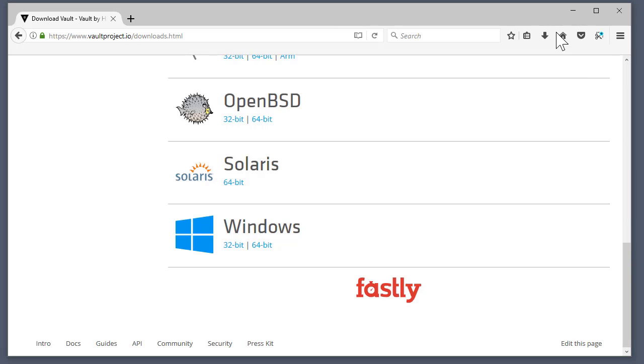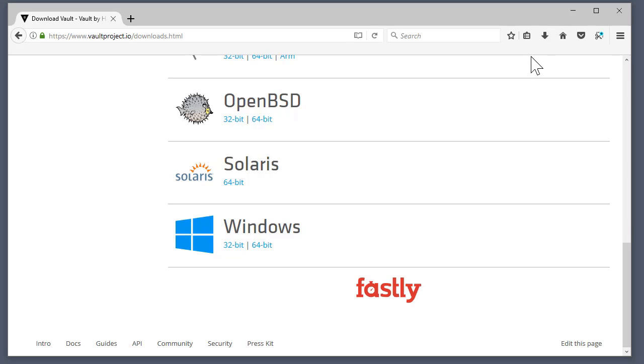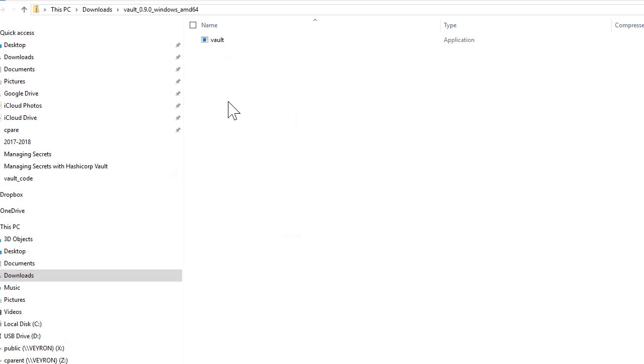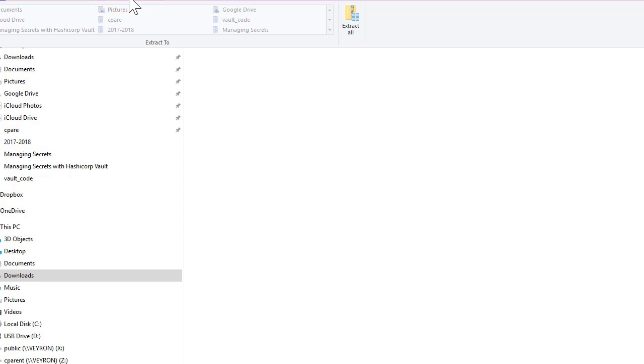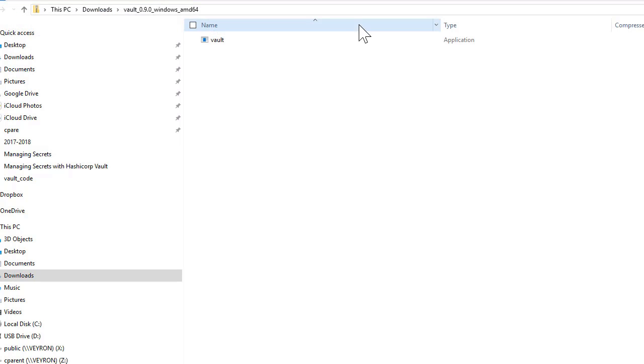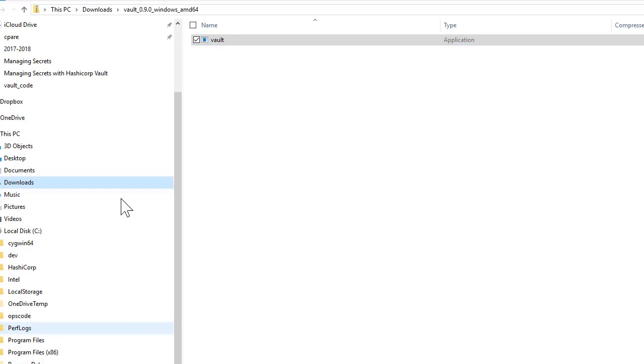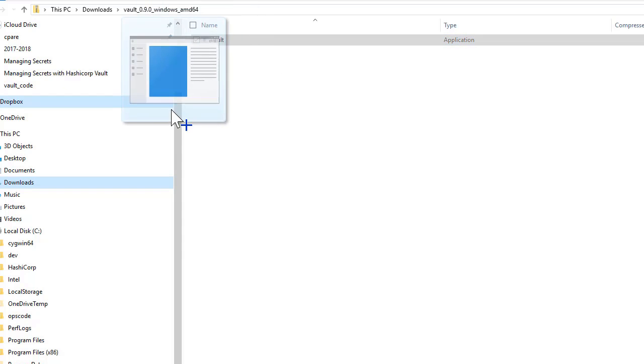Let me go back. Installing Vault is a very simple process. Vault itself is a single binary. There are no other supporting files, everything is encapsulated into a single executable. I'm going to extract the zip. See here, this is a single executable. I'm just going to move this.